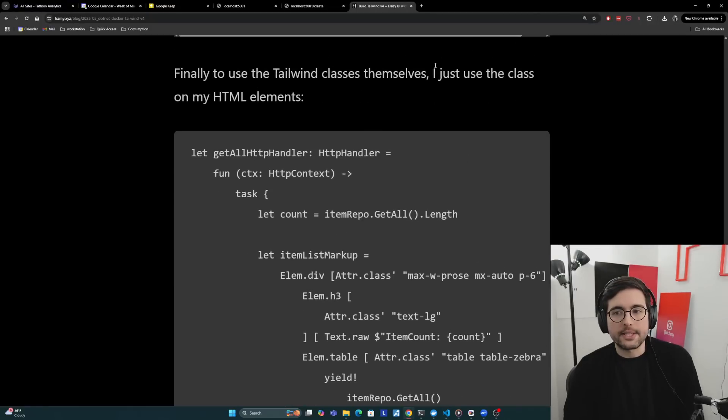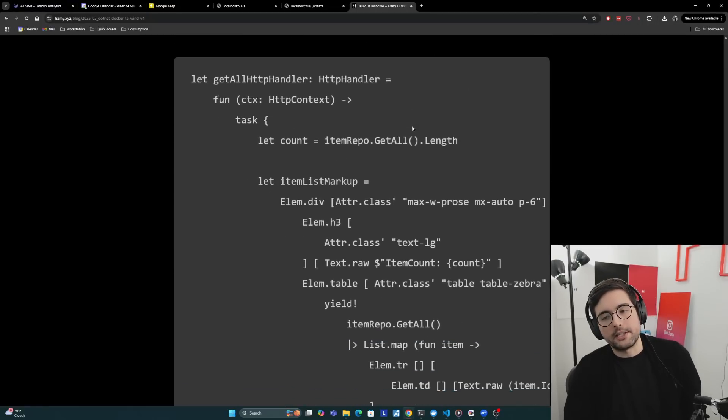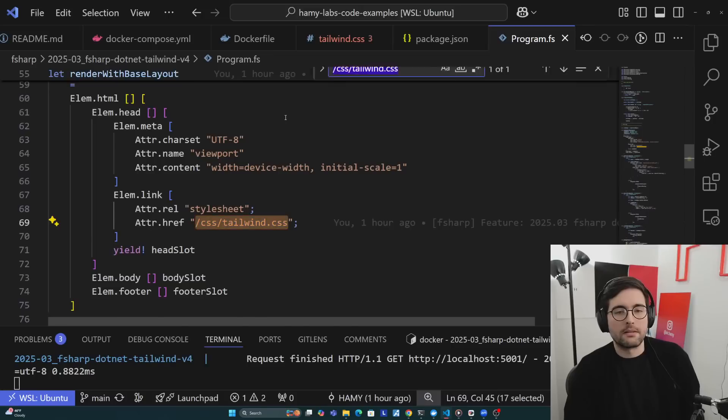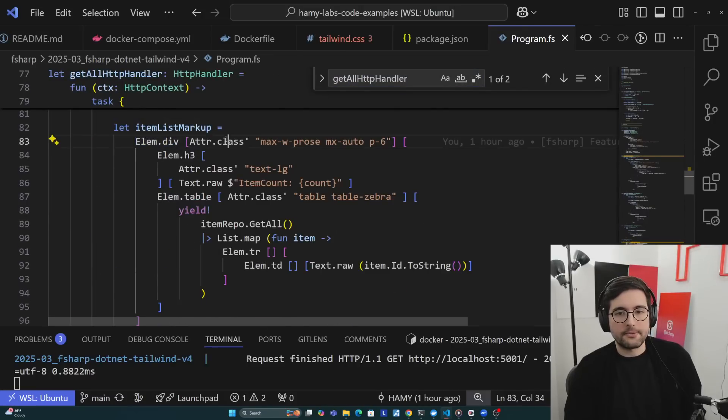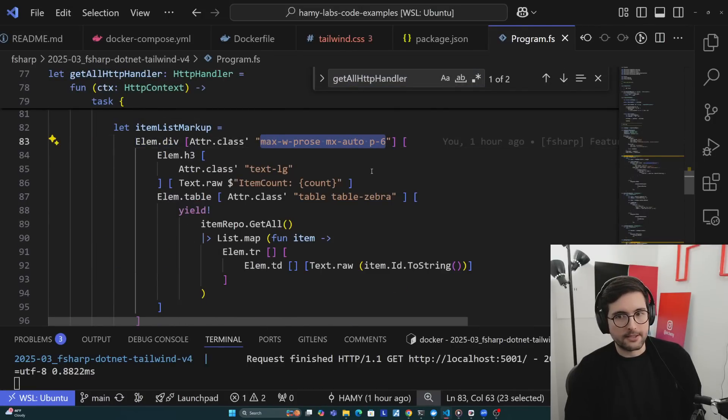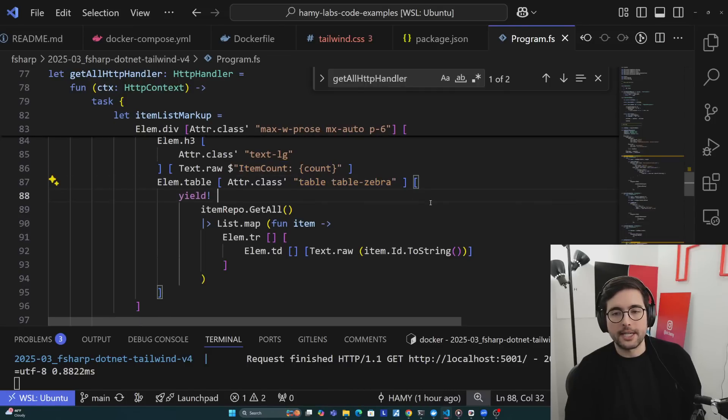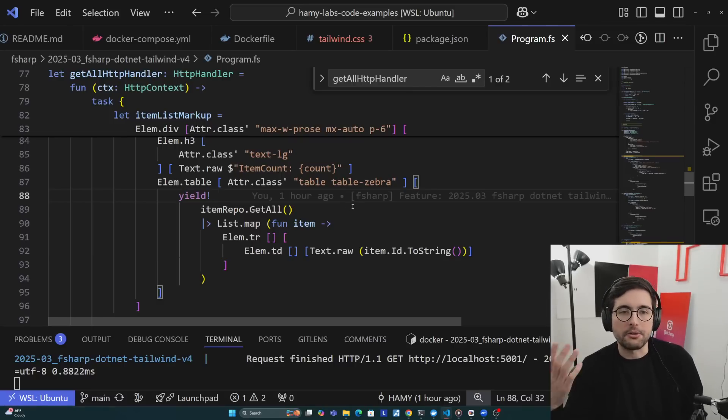Finally, to use the Tailwind classes themselves, I just use the class on my HTML elements. This should look familiar, right? This is just a div with the class on it with max-width prose mx-auto p-6. We've got our item count. And then to make the table, we're adding table table-zebra on it. And that's how we got the front end that I showed you at the beginning of the video.